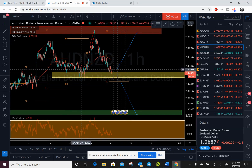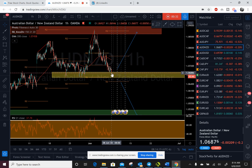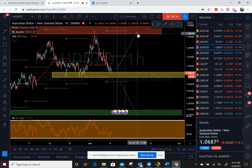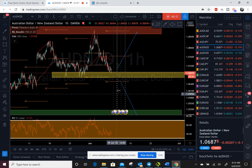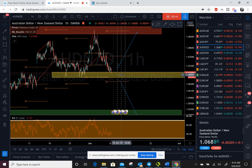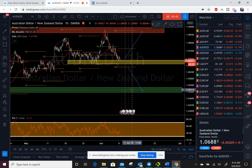How we play this is when price gets in here, we are basically looking for a bounce off this area — we will trade long back up to this resistance. If we get a solid break and retest of this zone, we will trade short down to our support.